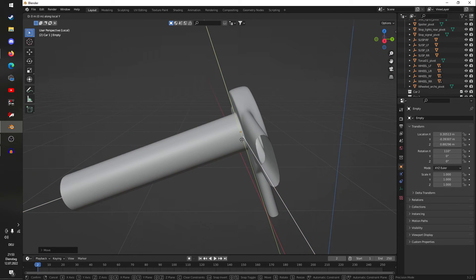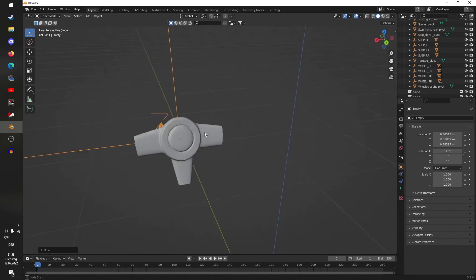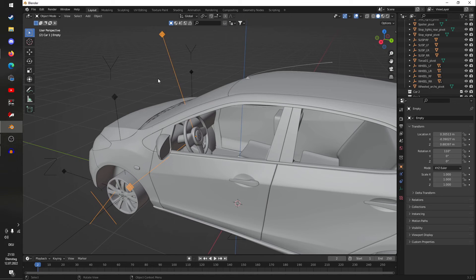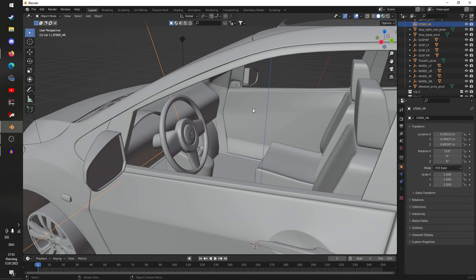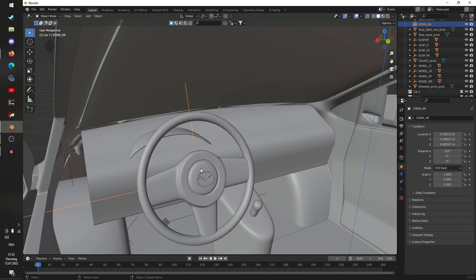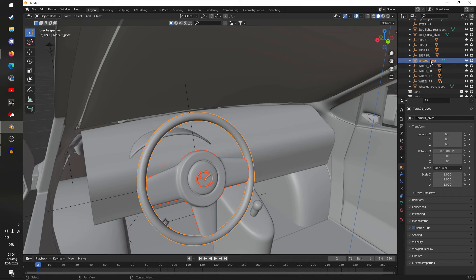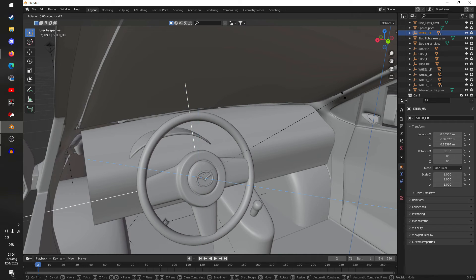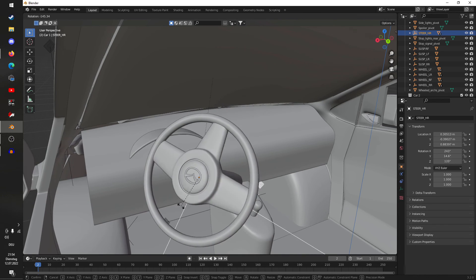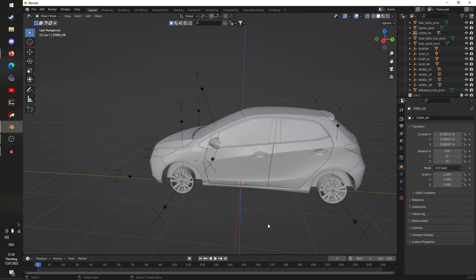I'll quickly select and isolate the steering wheel objects, then move and rotate the empty so it is positioned at the center of the steering column. Name this empty STEER_HR — HR for high resolution — this is the necessary one. Technically we could just leave it like that, but I do want the steering wheel to turn, so I'll select the steering wheel objects and set them as child objects. Drag them up, hold Shift, let go of the left mouse button.